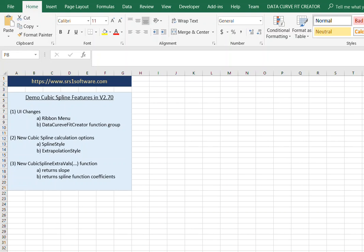In this video, I'm going to demonstrate some of the new functionality that was added for cubic spline interpolation in version 2.7 of Data Curve Fit Creator Add-in. Data Curve Fit Creator Add-in is a piece of software that adds curve fitting and other data-related extra functionality to Excel. You can download it from www.srs1software.com, and it comes with a fully functional 30-day trial, so it's easy to download and try out.